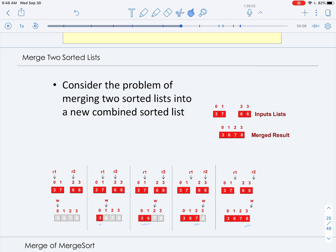Let's trace through what's actually happening. We start with two sub-lists: three, seven and six, eight — both sorted. We want to combine them into a sorted list in our array indexed by w, which is initially empty. R1 points to the first index of the left-hand side and R2 to the right-hand side. We compare value three with value six. Since three is smaller, we copy three into our merged list, advance w to one, and advance R1. Now we compare seven and six.